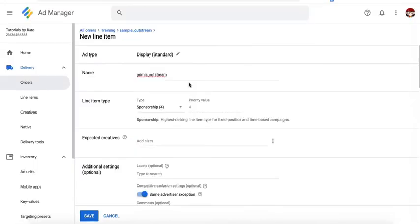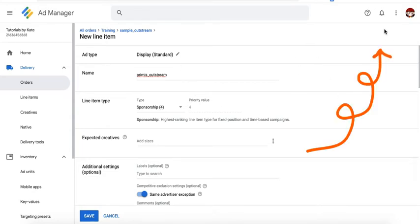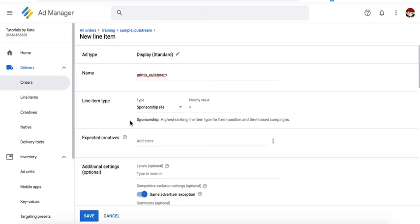To learn more about the line item types on Google Ad Manager, check out my tutorial. You can run that test for about 48 to 72 hours, then determine which of the two is performing a lot better.